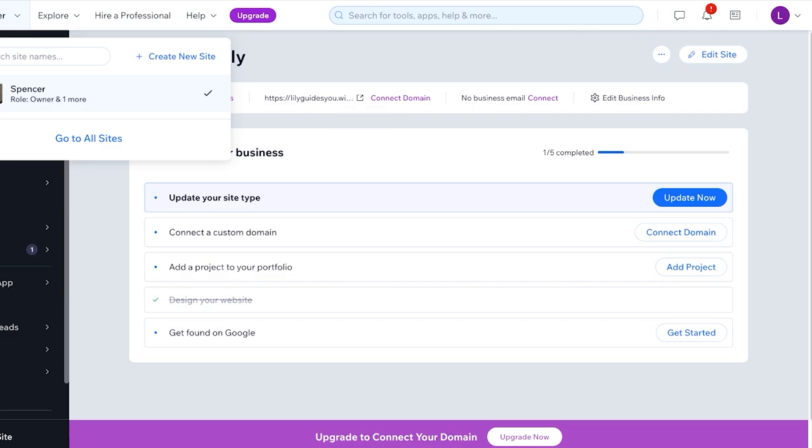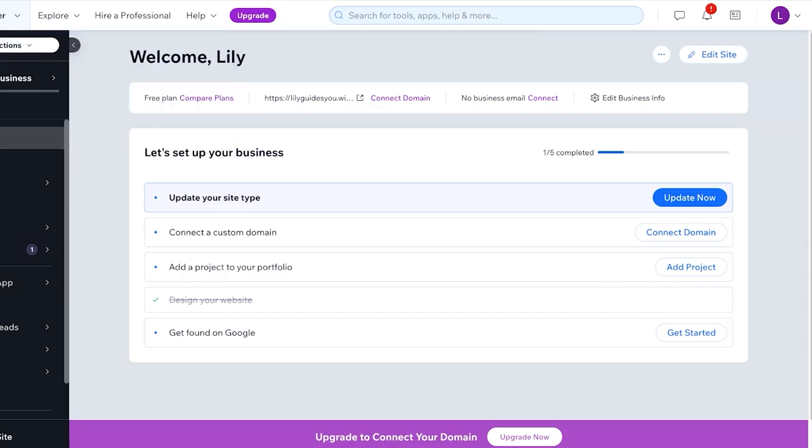So let's get started. Now if you already have a site, you can just click on Edit Site over here and you're going to open up the Wix website editor. Once you open up the Wix website editor, you can proceed on to the next step.